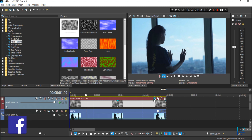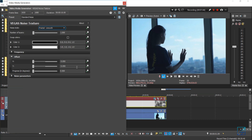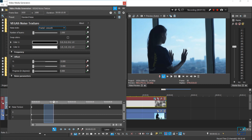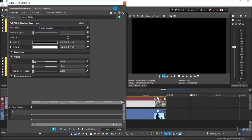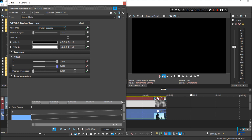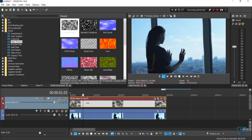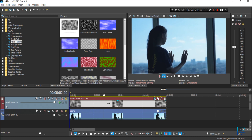Once done, go back to your noise properties section and go to the offsets. For the X and Y values, animate both of them. Then go all the way to the end of the clip and bring the X and Y values up to 5 — going from 0 to 100%. Once done, you can see the heat wave effect starting to take place.